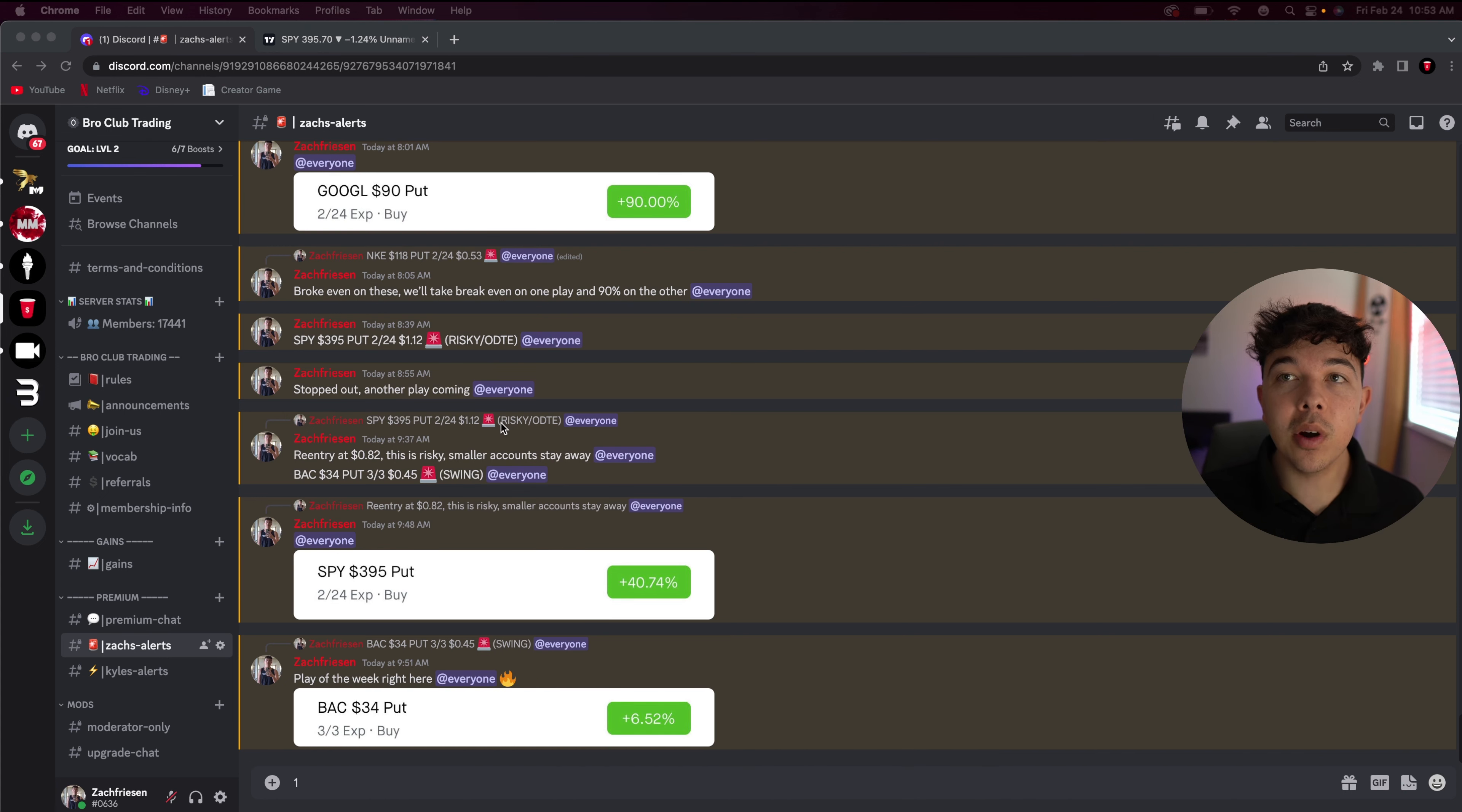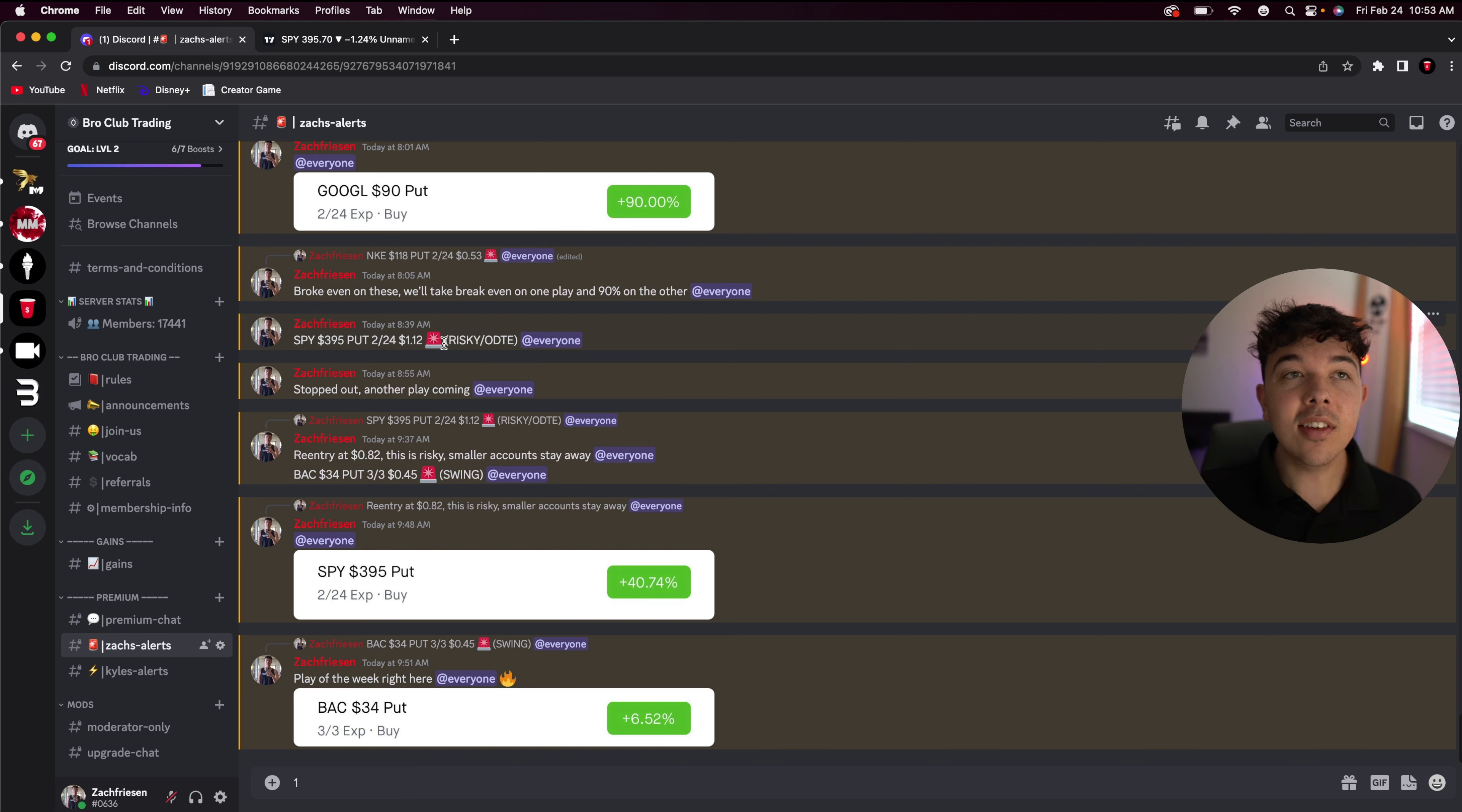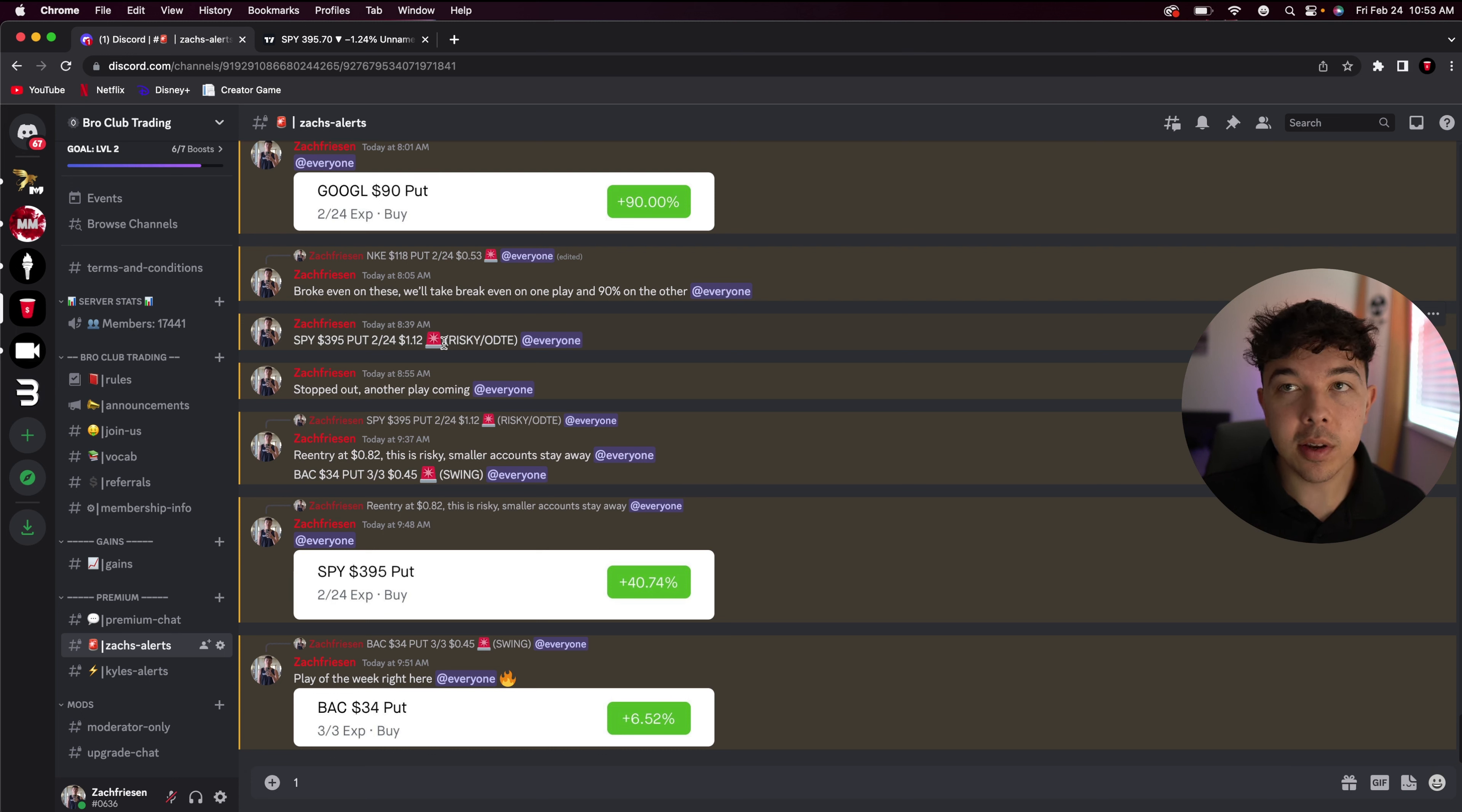So the trade that we're going to be talking about today is this SPY 395 put, which is a 0DTE, basically meaning that there's 0 days till expiration. This is going to be a very wild day. If SPY goes up $1, you're going to be losing 40 to 50% if you're in a put, or if it goes down $1 and you're in a call, you're going to be losing 40 to 50%, or you could make 40 to 50%.